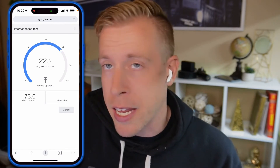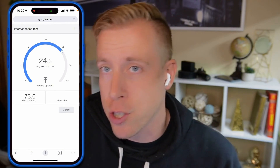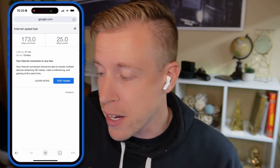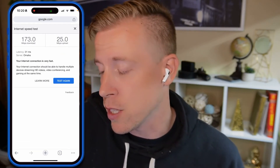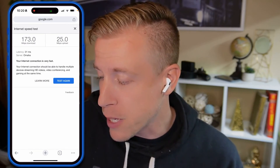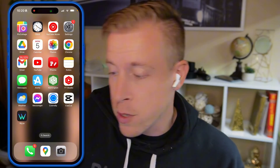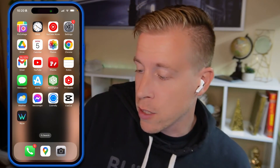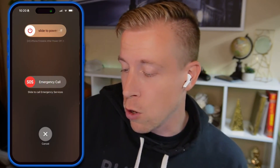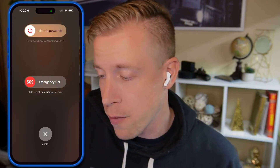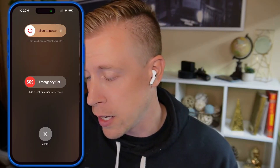Your phone's not getting internet or service. The next thing to do is to completely restart your phone. If you have an iPhone, this is what it looks like — just scroll over and turn it off and then turn it back on.